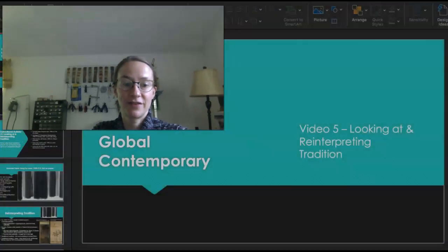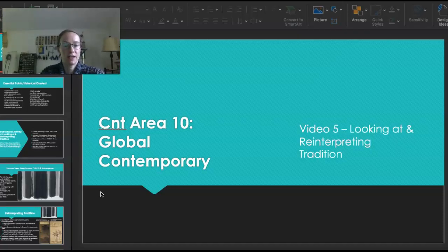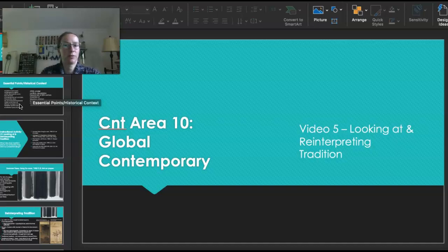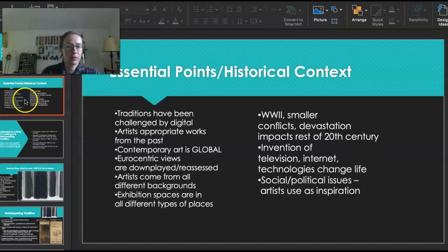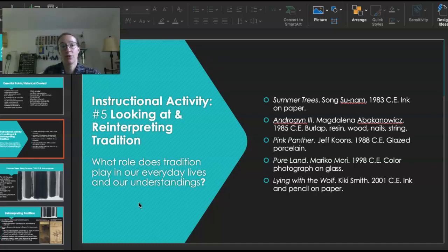Good morning, everybody. This is our fifth video of the Global Contemporary Unit, fifth out of six. Video number five is all about looking at and reinterpreting traditions — how artists do that in the contemporary age, which is from 1980 on. You might ask why we don't have any works from past 2009; it's because of the development of this curriculum and it takes a little bit to update. Today, I want you to think about what role tradition plays in our everyday lives. Think about your own traditions, your own background, and how that has impacted the way you view the world. We have five works — they're all very, very different. So let's jump right in.